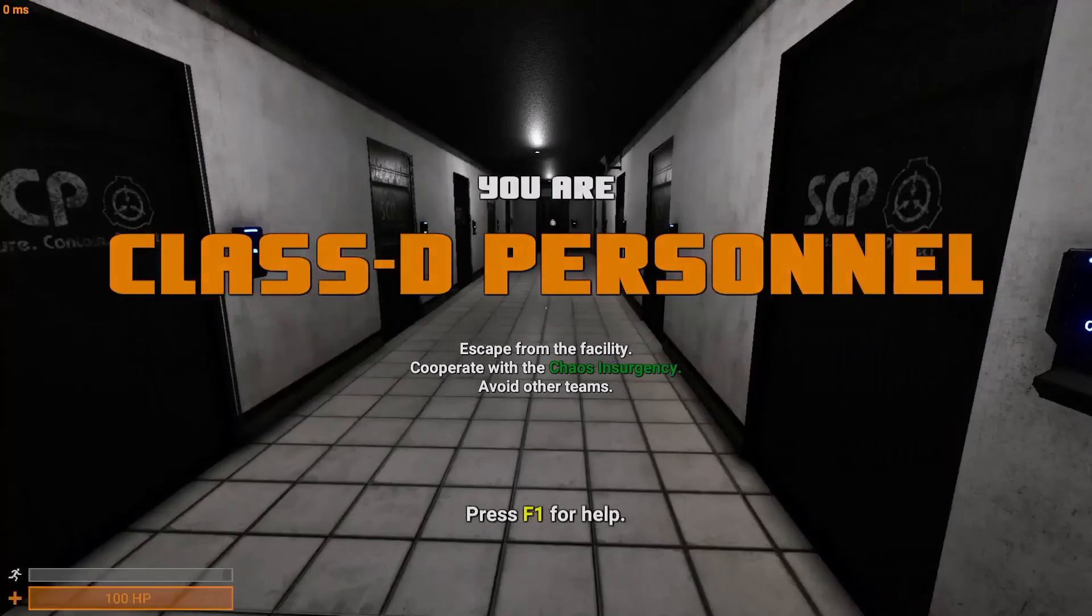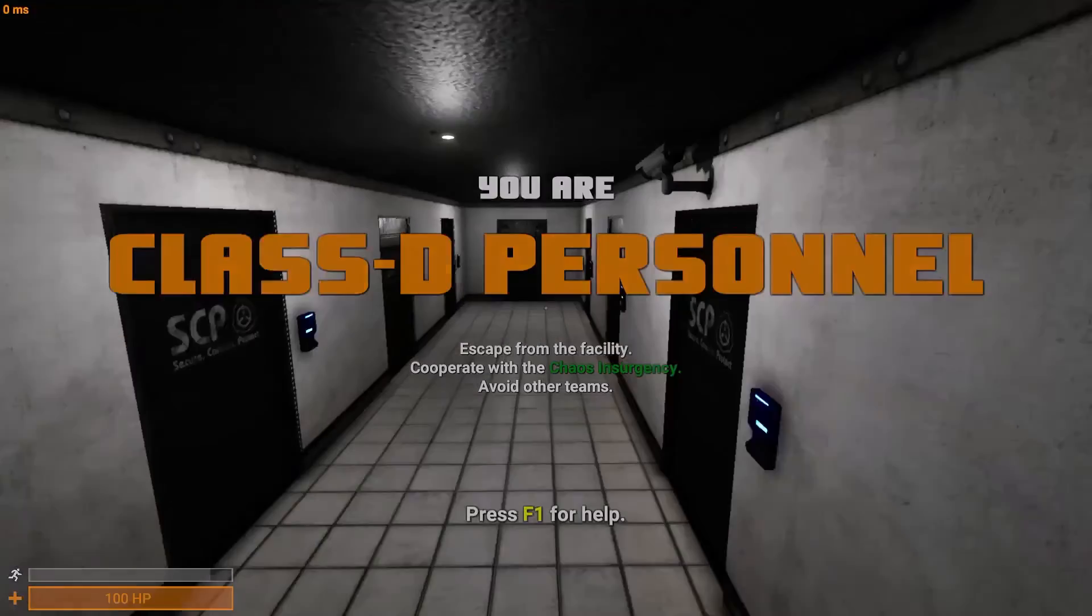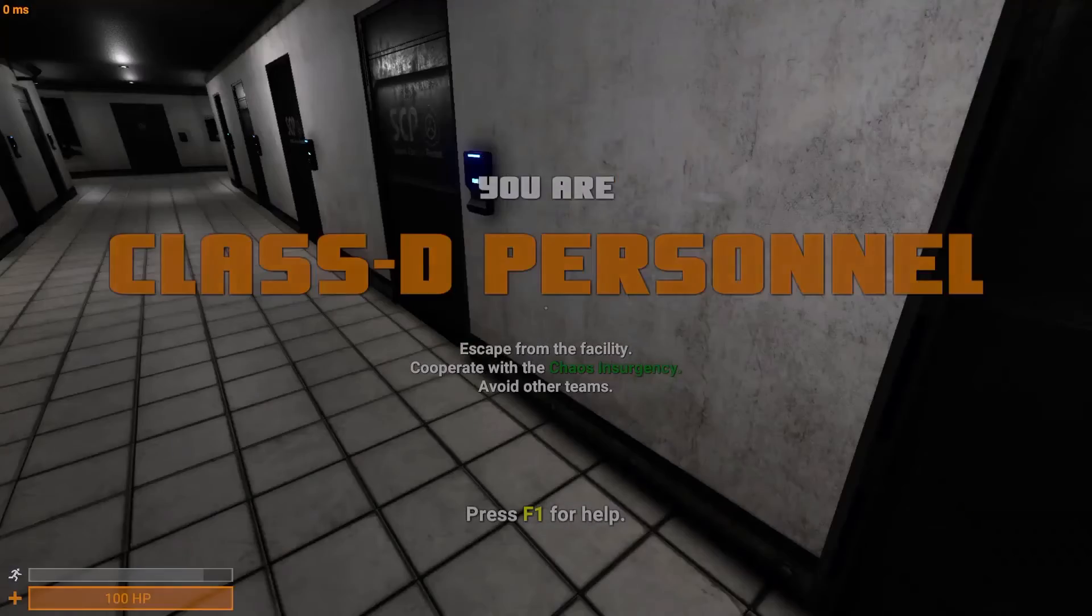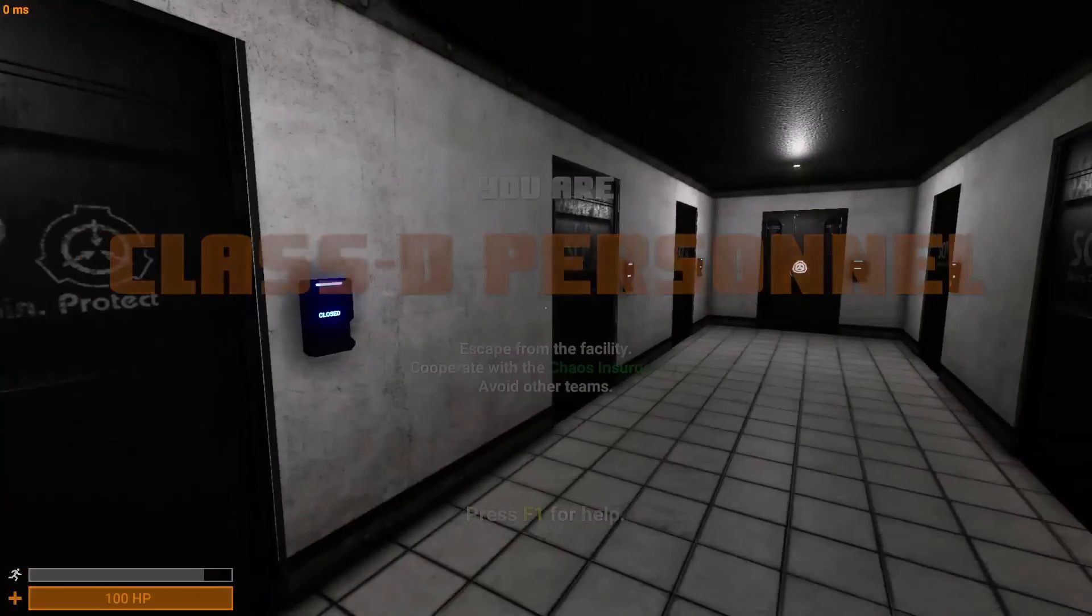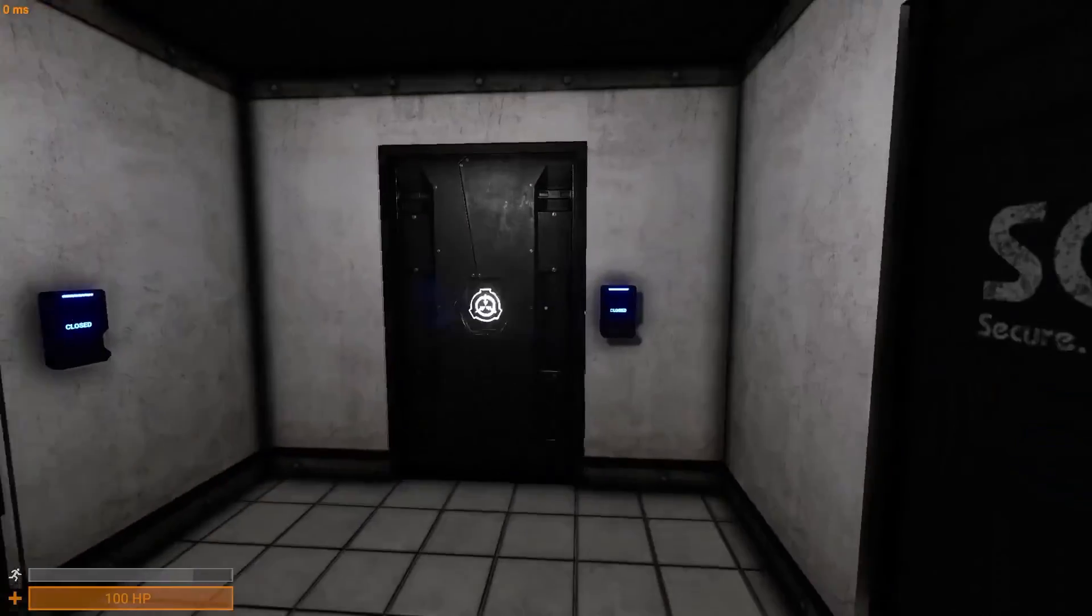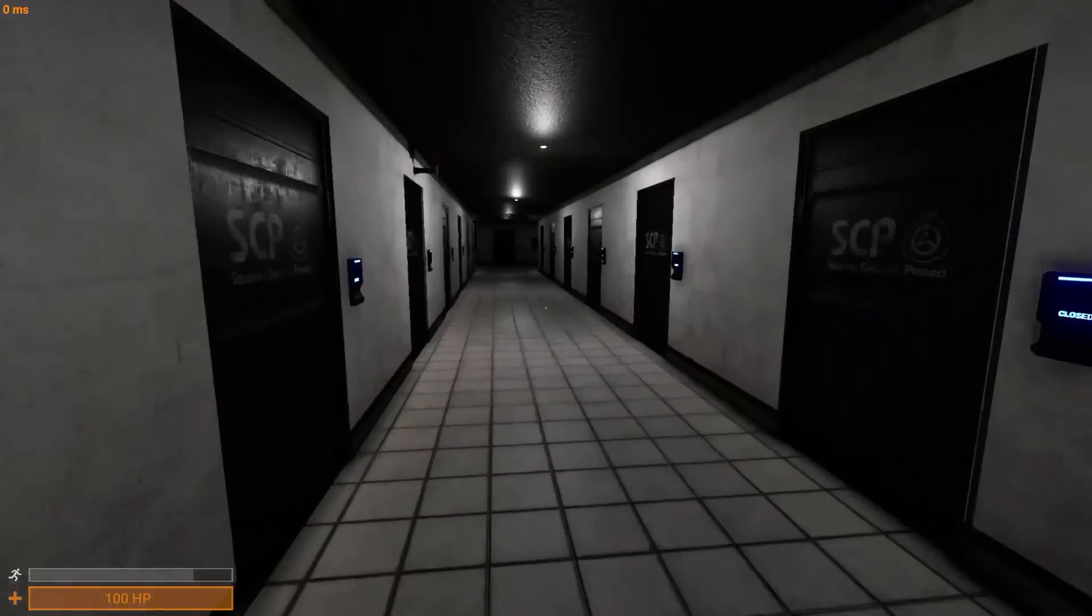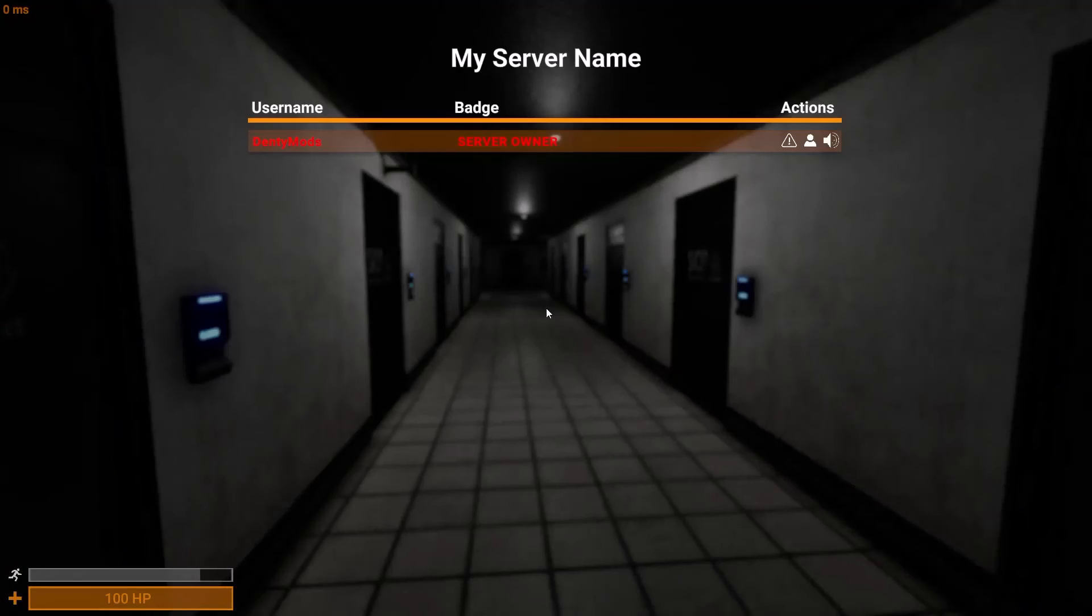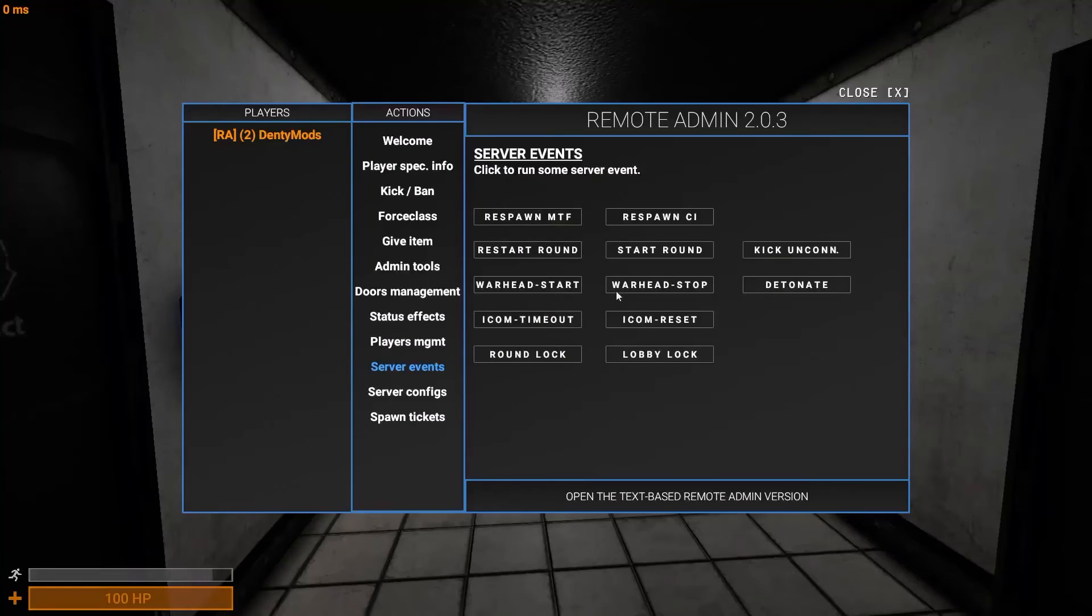And, we're in. And, now, usually, if you had started, this round would just end automatically, because you're all alone. But, since we have round lock on, that would not happen.